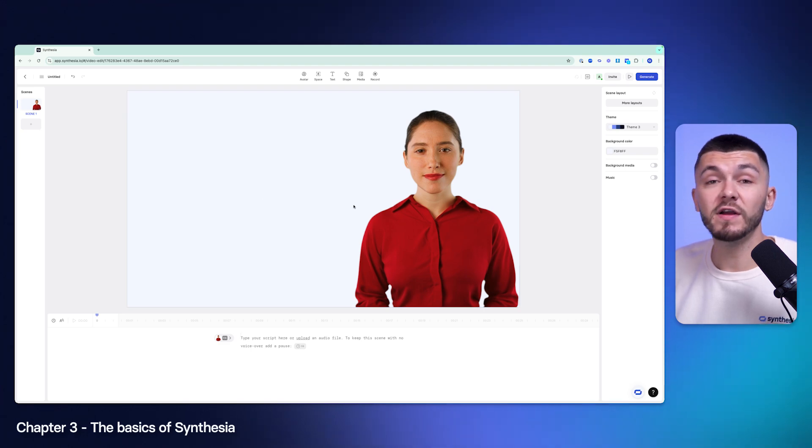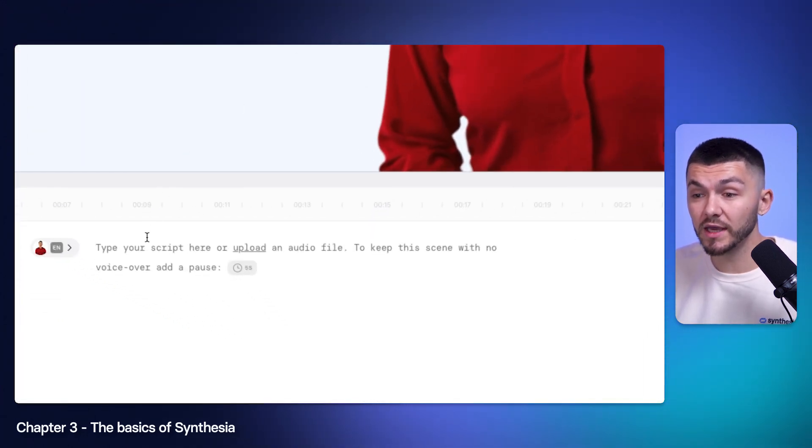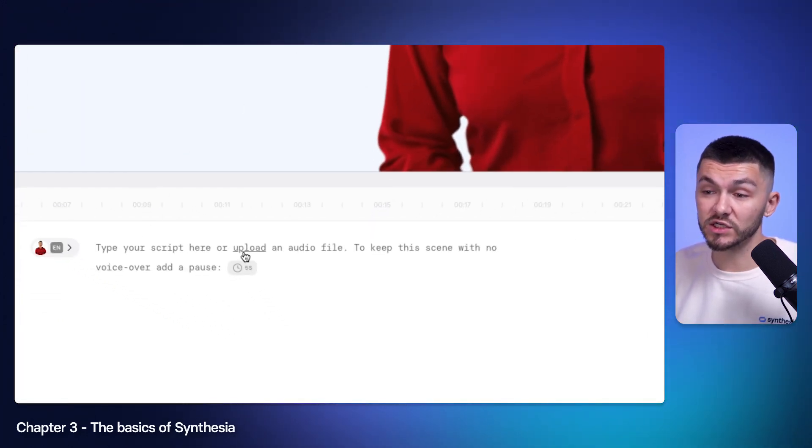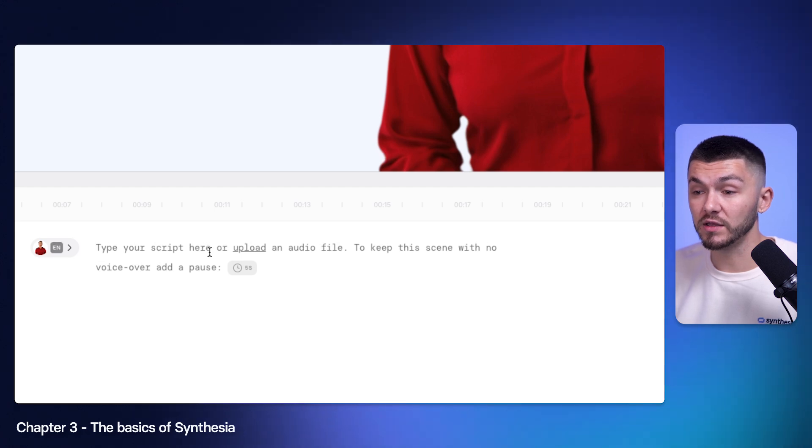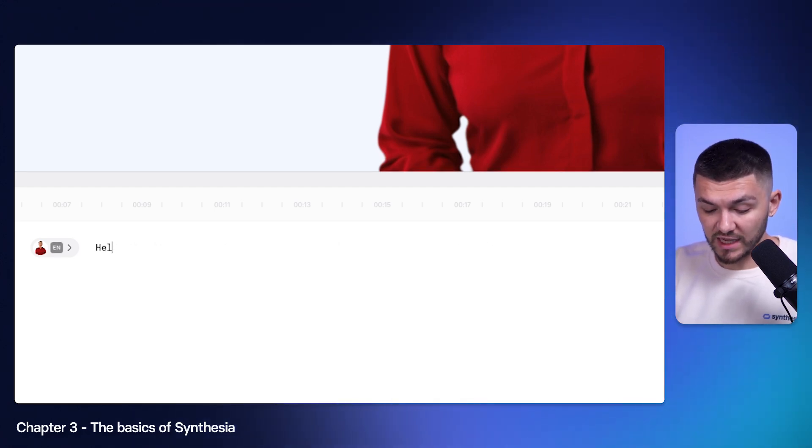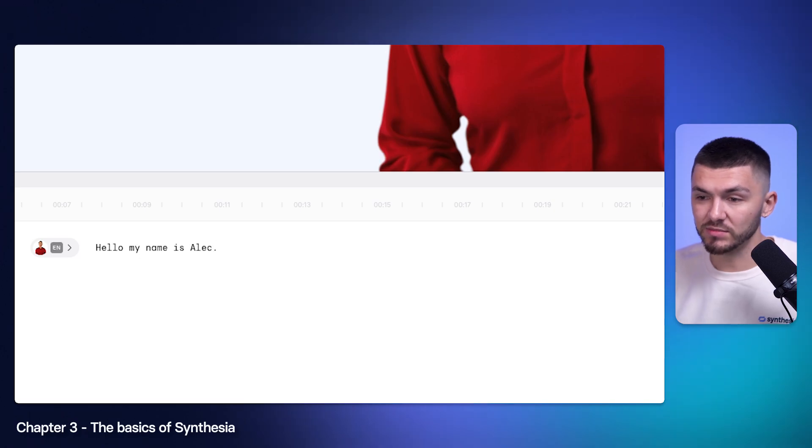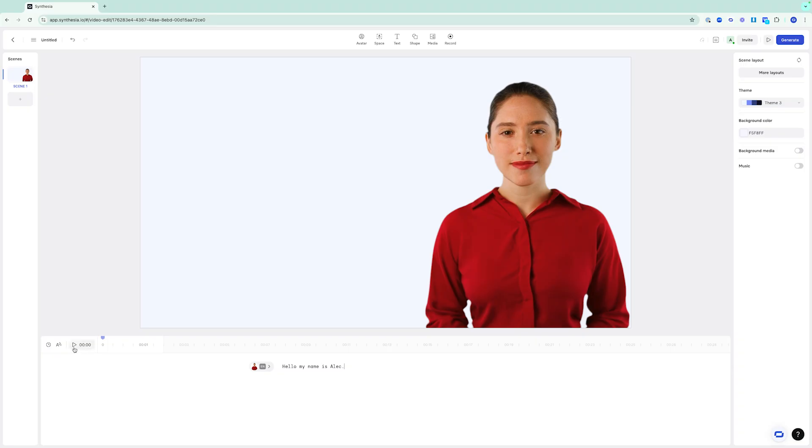The very first thing to get my avatar talking would be to type the script, or I can actually just drag and drop an audio file. What I'm going to say for my script is hello my name is Alec. I'm going to keep it simple. Then what I can do is click play to preview. Hello my name is Alec.